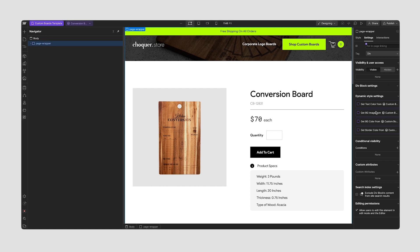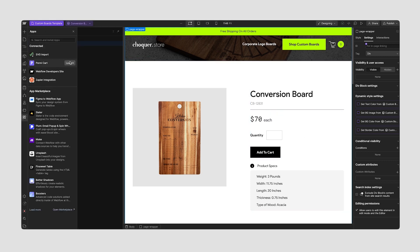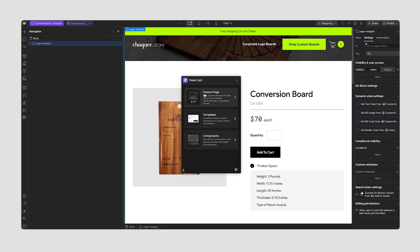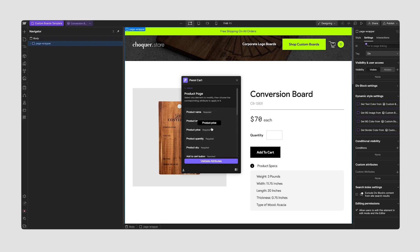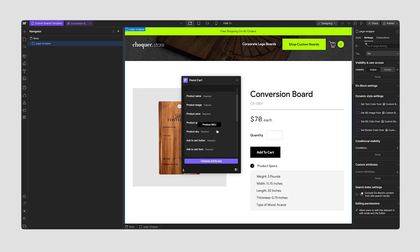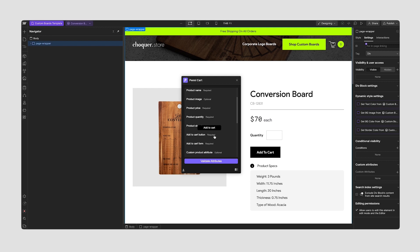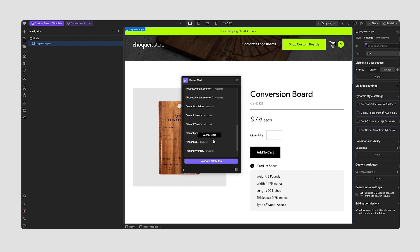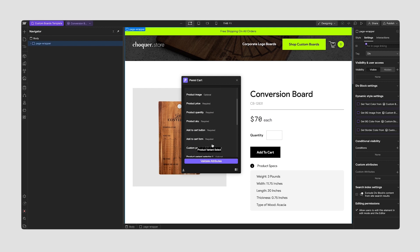Let's go through how to link your Webflow CMS product page with Penny Cart using attributes and the Penny Cart Webflow app. We have our Webflow product page built on our CMS. We're going to make our way over to our apps panel and open up Penny Cart. At the very top we have our product page, and inside here we have our whole list of attributes — both optional and required — which are indicated with the heading beside the name.